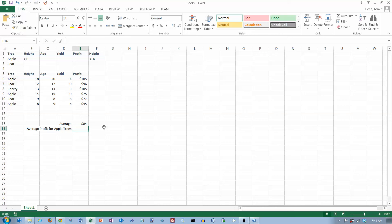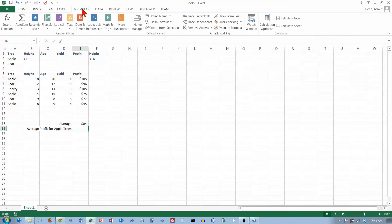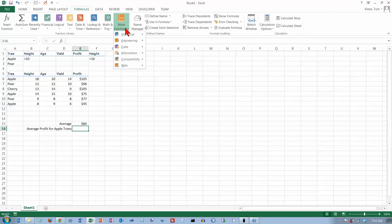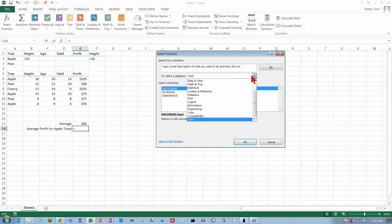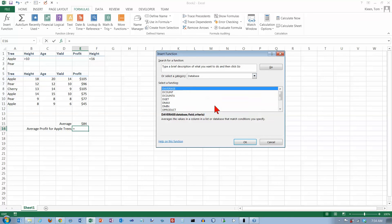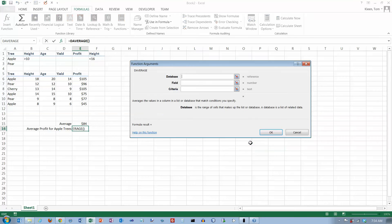And now let's do the DAVERAGE function. Let's go to our formulas tab. And again there is no group here. There's no little book for the database functions. So you have to go to the insert function button over here. And it says select a category. And there is a category called database here. And I want the DAVERAGE function. Click on OK.